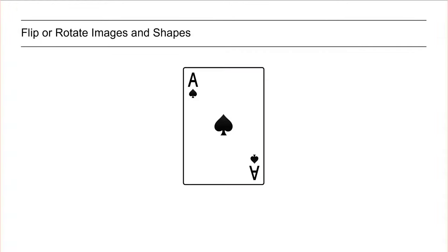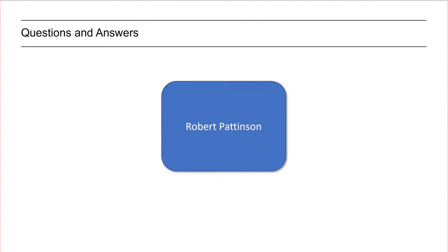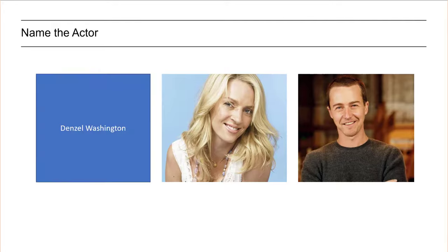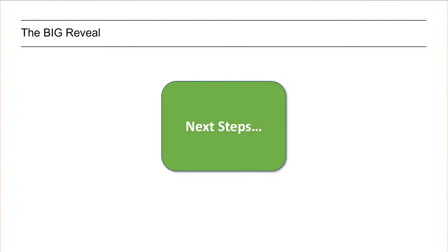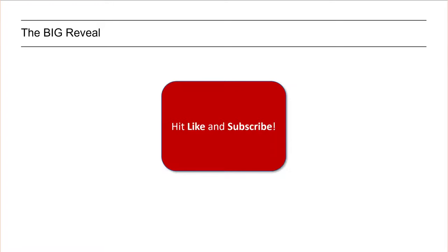In this video I'm going to show you how to flip or rotate images and shapes like this in PowerPoint. Great for quizzes and it creates intrigue for the big reveal. Let me show you how this is done.